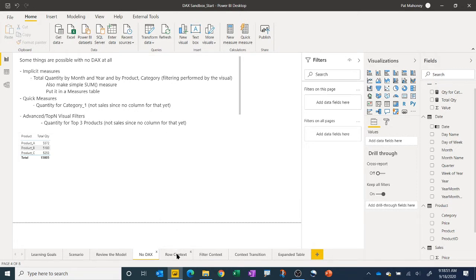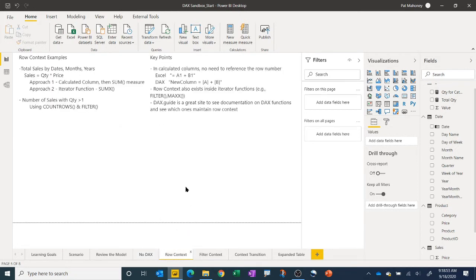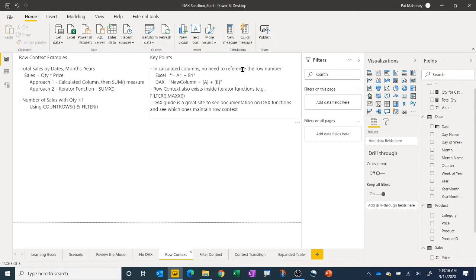In this video we're going to get into row context, which is a key feature. I'll go through these key points quickly and then we'll get into writing some expressions that fulfill some of our other requests. The key thing about row context is that inside the expression, the calculation is aware of which row it's on, so you don't need to reference the row number.